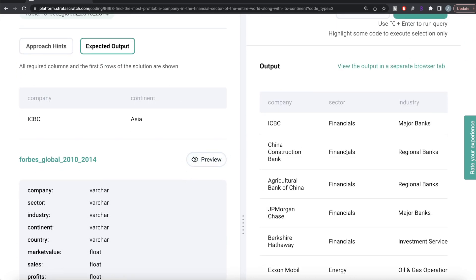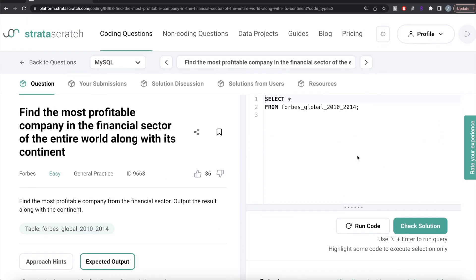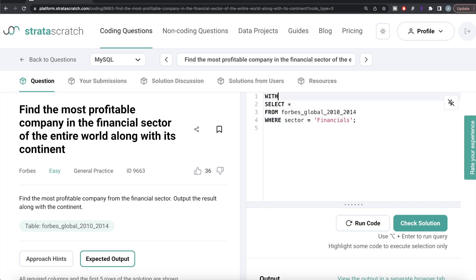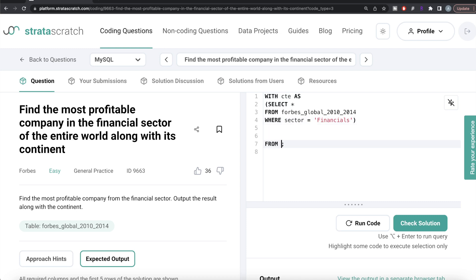In MySQL, the expected output and table are the same. From the table Forbes Global 2010 to 2014, we keep rows where the sector is equal to financials. We can save this in a Common Table Expression — so with CTE as, and this entire query goes into parentheses.